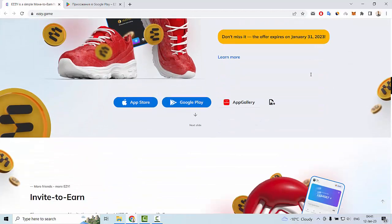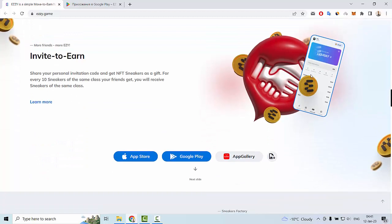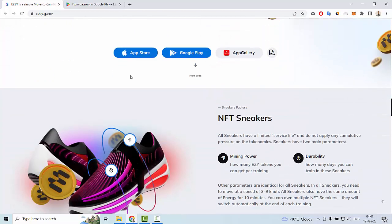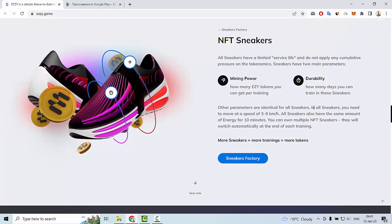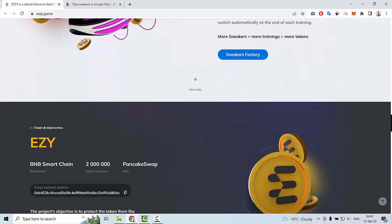This is a free to play project. Also invite to earn, so you can invite your friends and earn sneakers. These are NFT sneakers with mining power and durability.